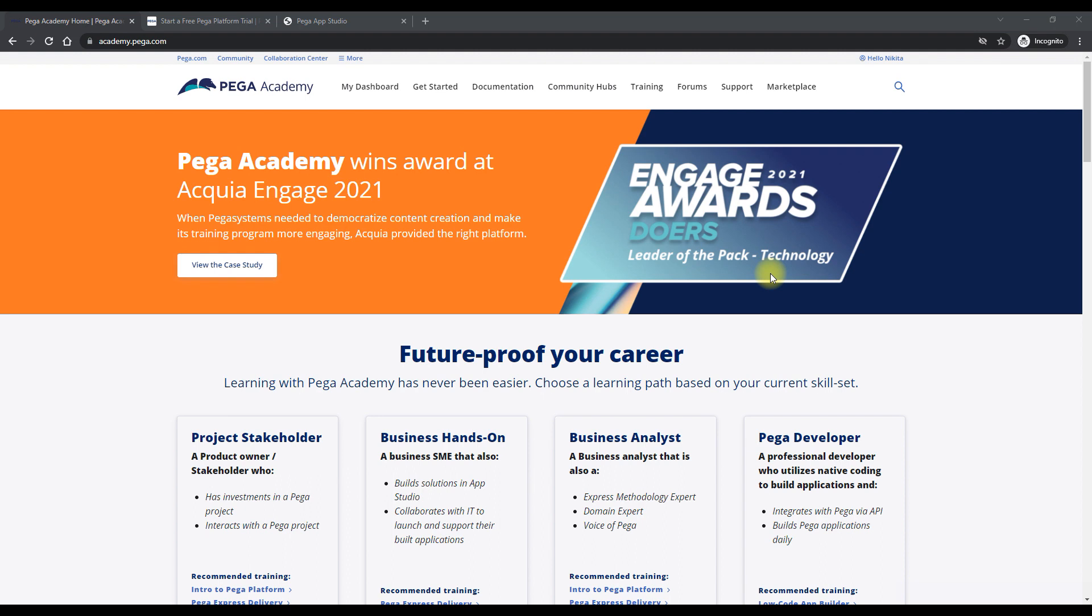So in this video, I will take you around Pega Academy and we will understand that if you have to sign up to Pega and if you're someone who is not in an organization already, how can you get kick started and use Pega Academy by itself.